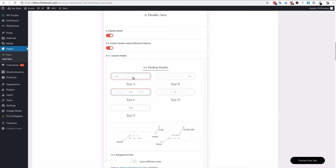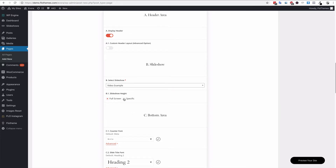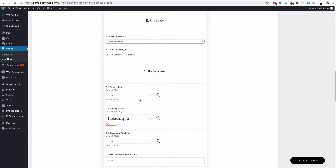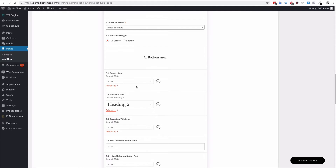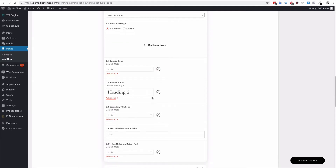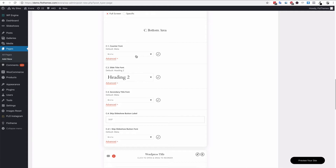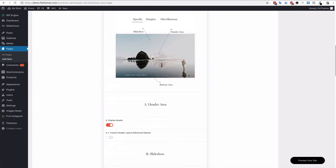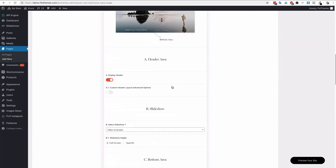If the slideshow is right at the top, most people remove the header placeholder and enable the header within the slideshow. You can also choose a custom header layout for different pages — enable the 'Custom Header Layout' option, choose the header type, and select the slideshow you've just created. For Slideshow 1 you can choose whether it's full screen or a specific pixel height. You also have font styling options for the titles and an option for a 'Skip the Slideshow' button.